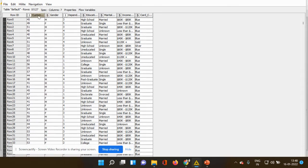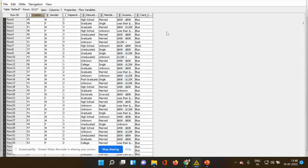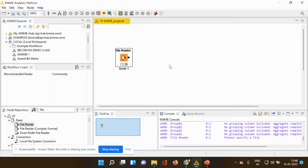You can see all the different items available in this data sheet. We have customer age, gender, dependents — which are the family members dependent on the consumers — educational qualification, marital status, income category, and card category. The card category has been bifurcated into three: blue, gold, and silver. Likewise we have different classifications for the other elements.